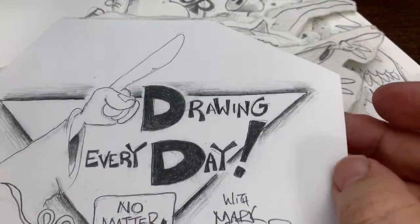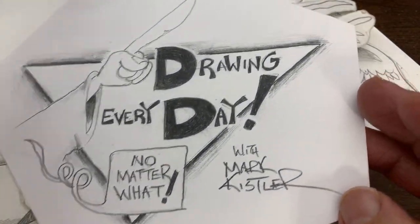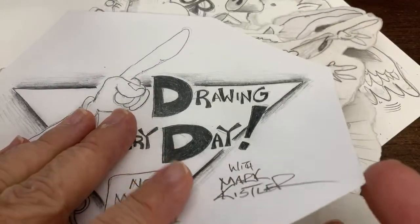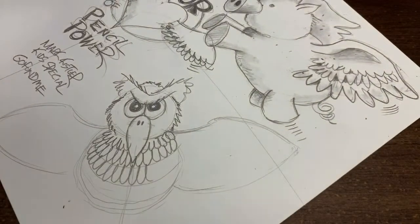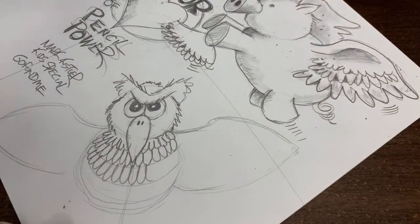I want you to do one drawing every day, no matter what. Someone type that in — one drawing a day, no matter what.